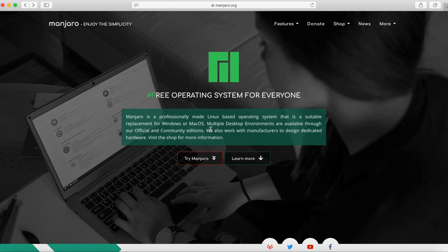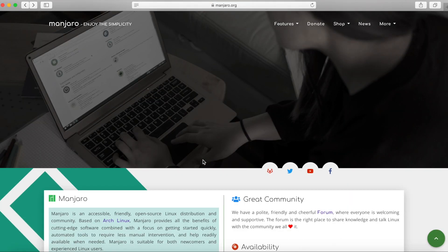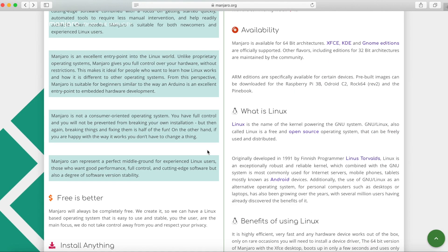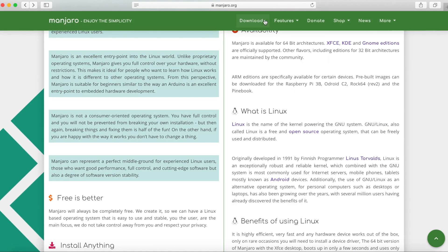On their website right now you'll see a try Manjaro or if you scroll down a little bit you should get a pop-up where you can go to the downloads page. You can do either or.